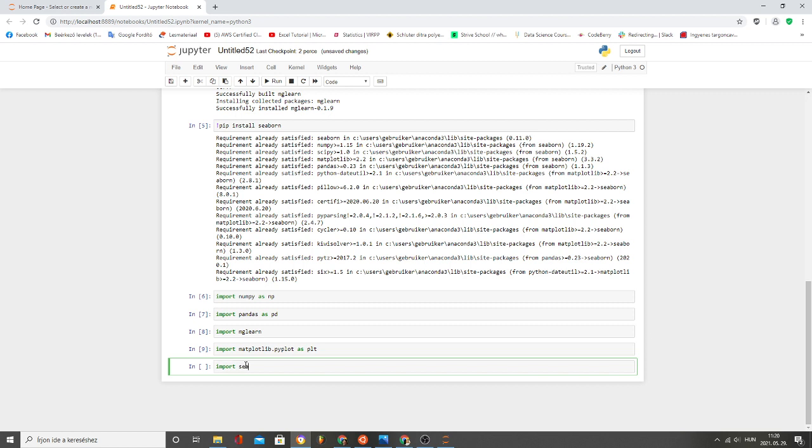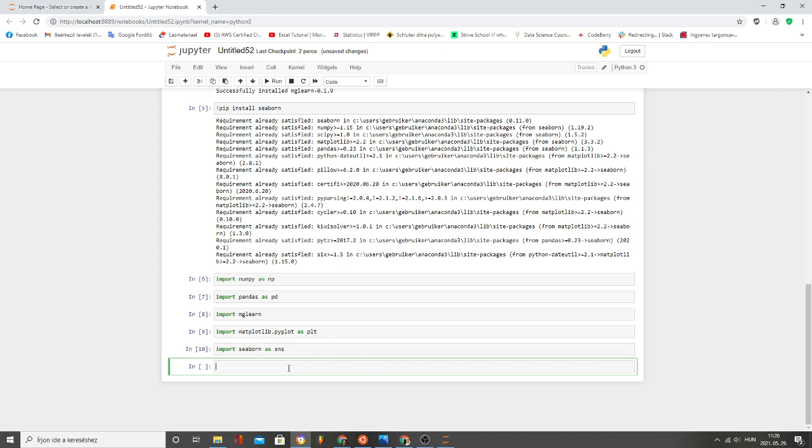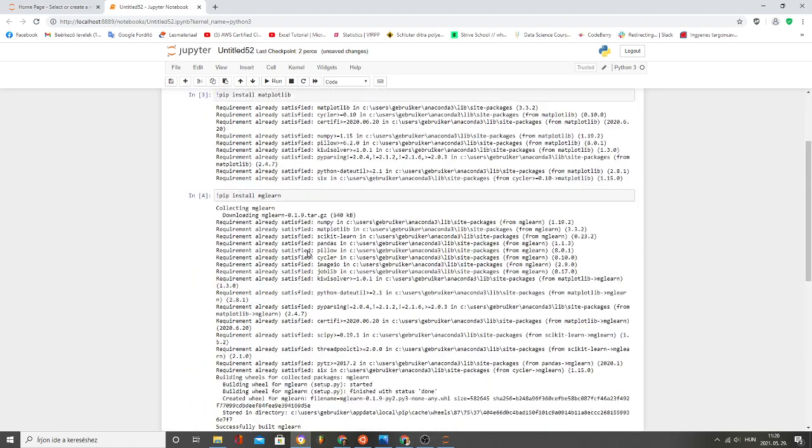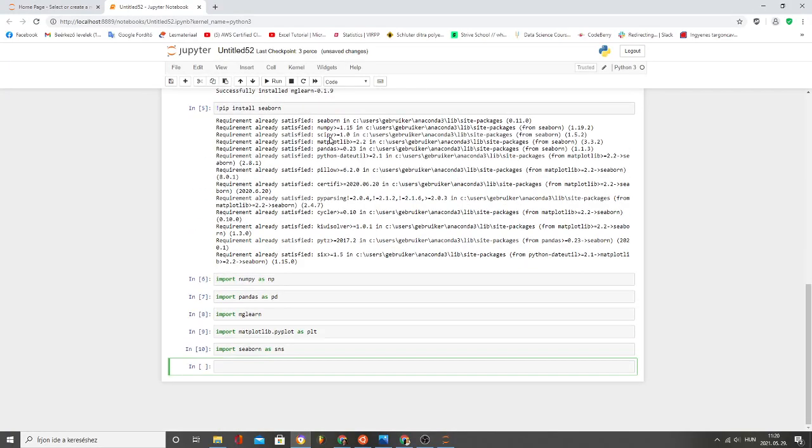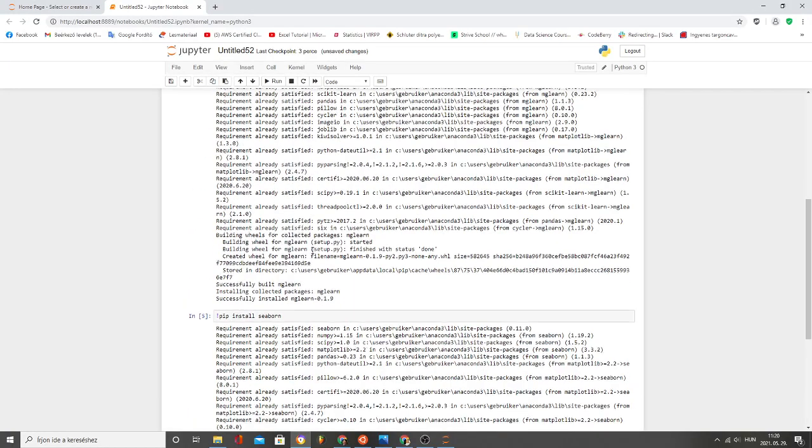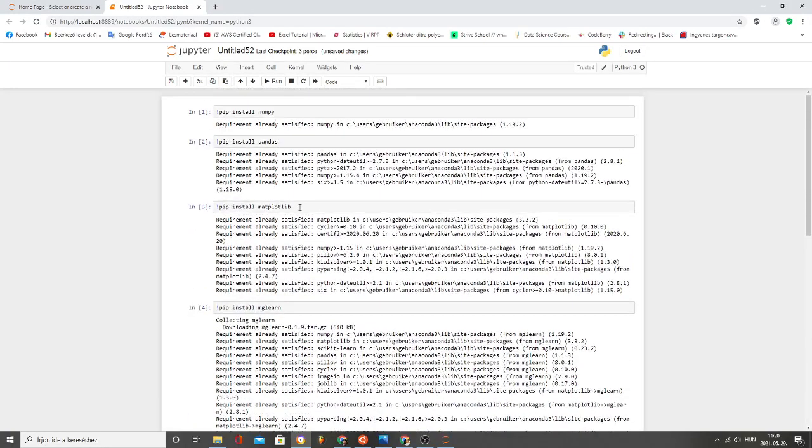Import seaborn as sns. Yes, I think that's it for today. These are the basic importing and installing activities.